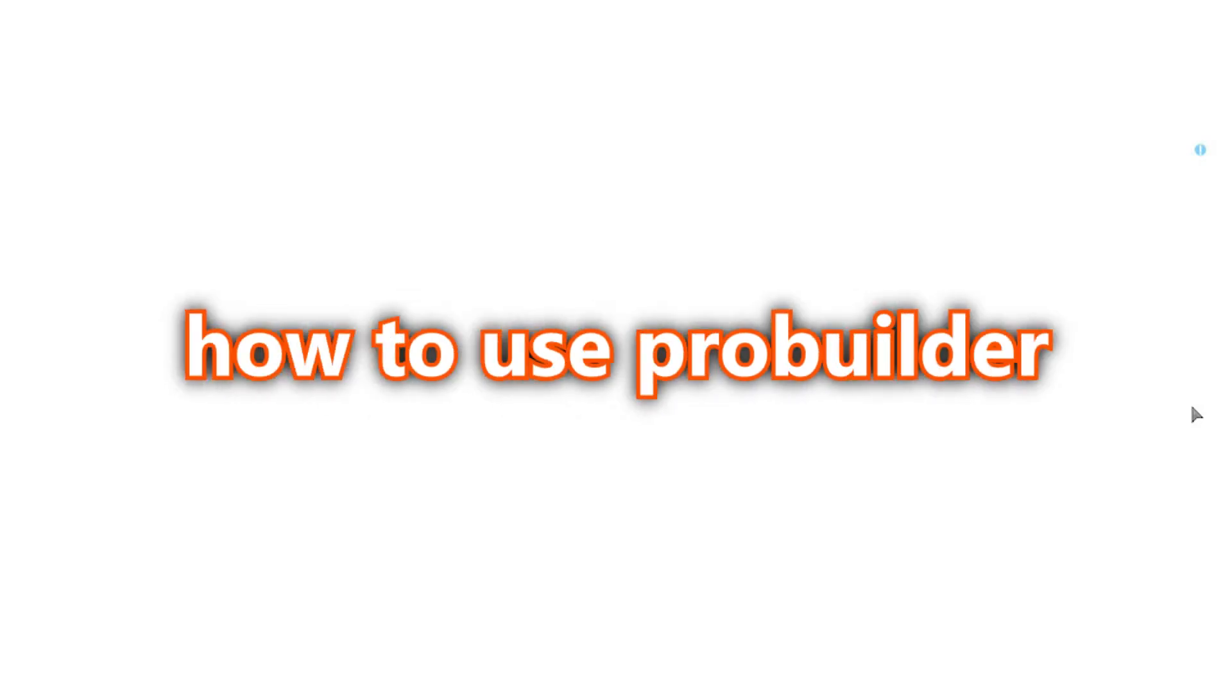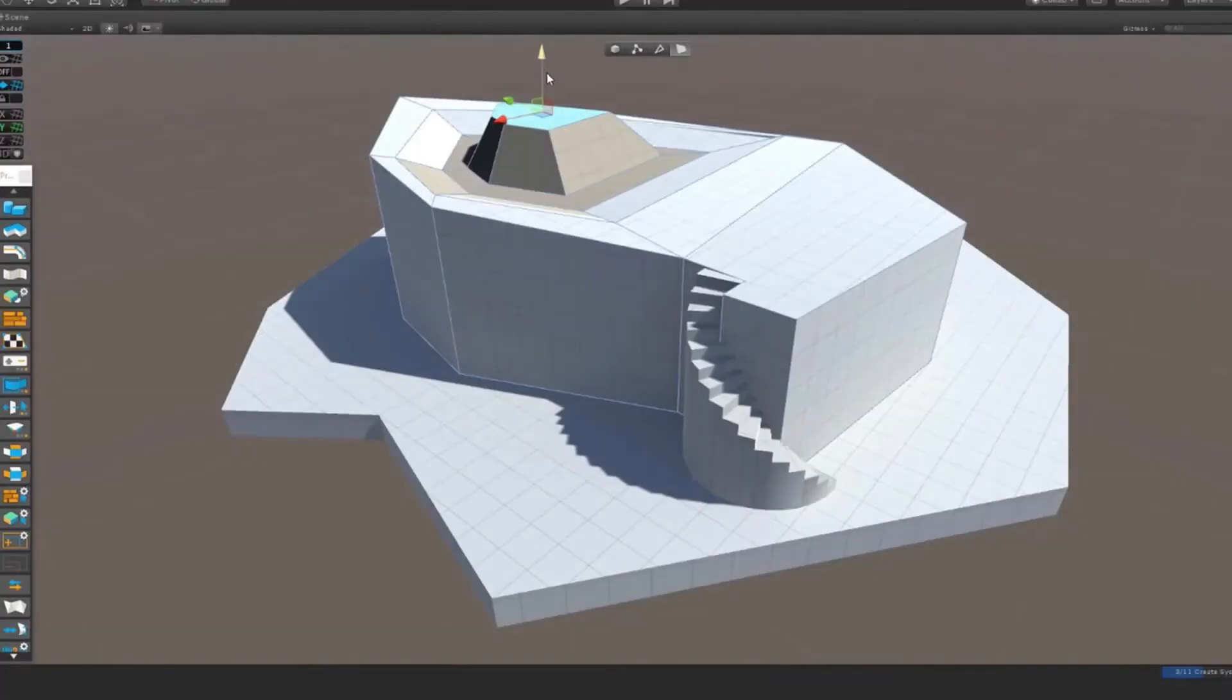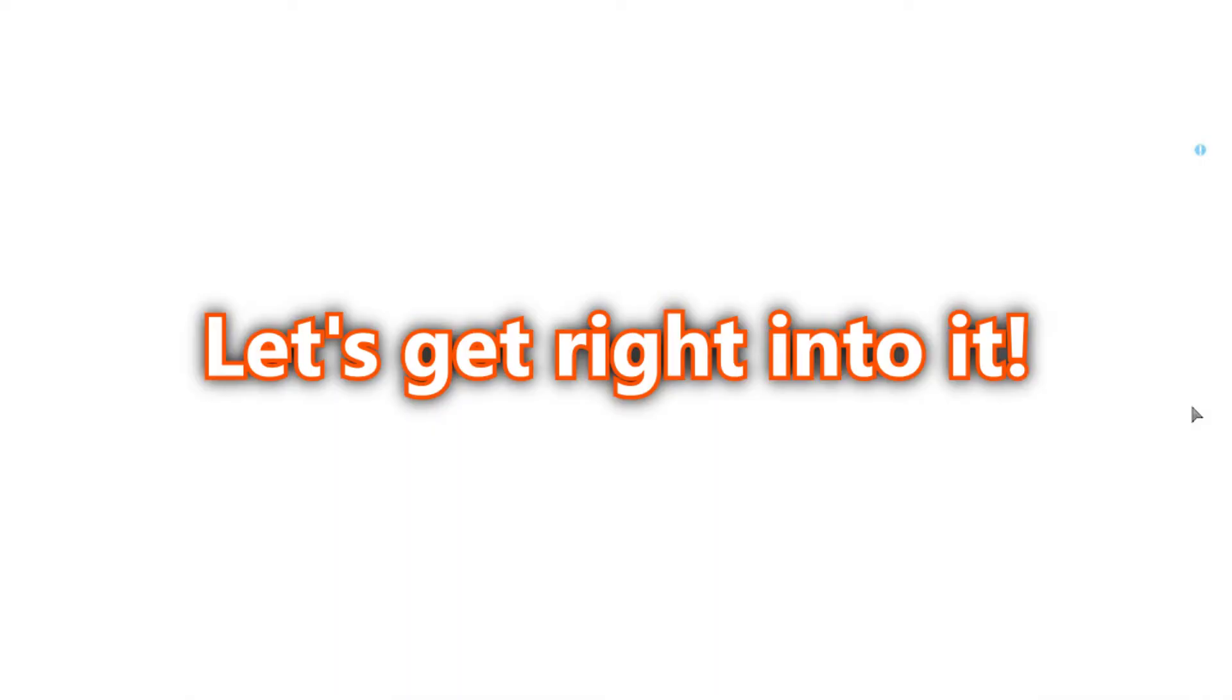Hello guys, today I'm going to show you how to use ProBuilder. If you don't know what ProBuilder is, it's simply a free tool that helps you a lot when you're making maps for a game. Let's get right into it.